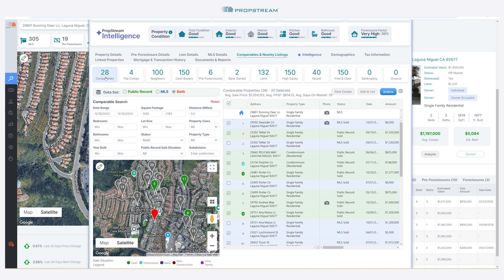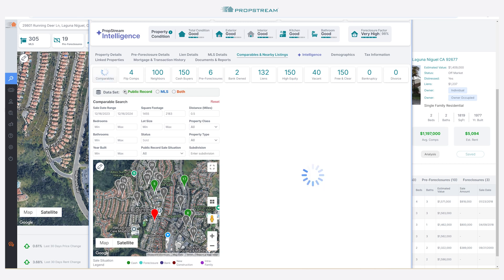The default criteria are highly customizable and should be adjusted to fit each subject property's characteristics, location, and situation. You can choose to run comps with public record data, MLS data, or a combination of both.